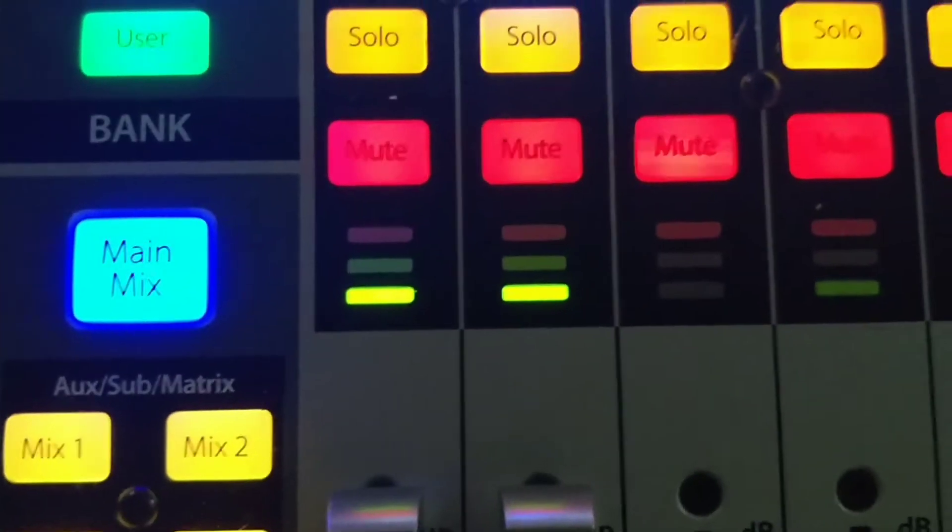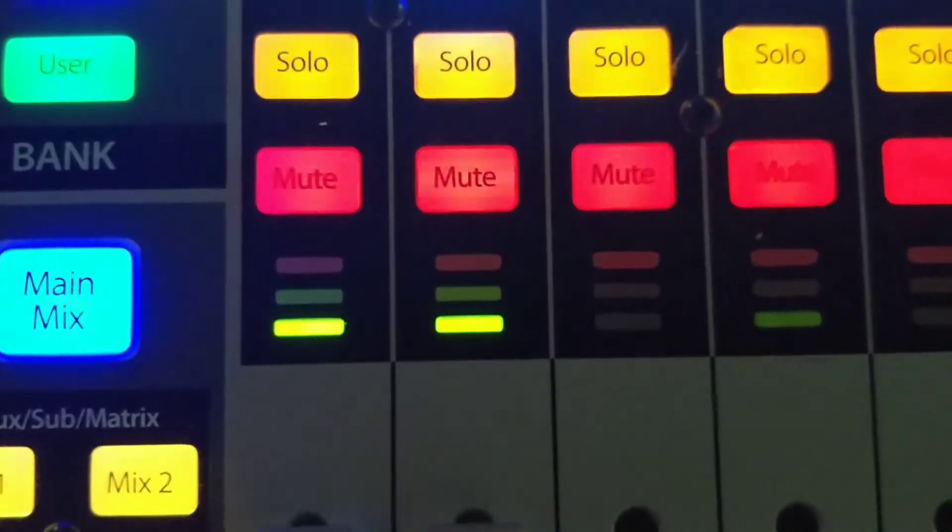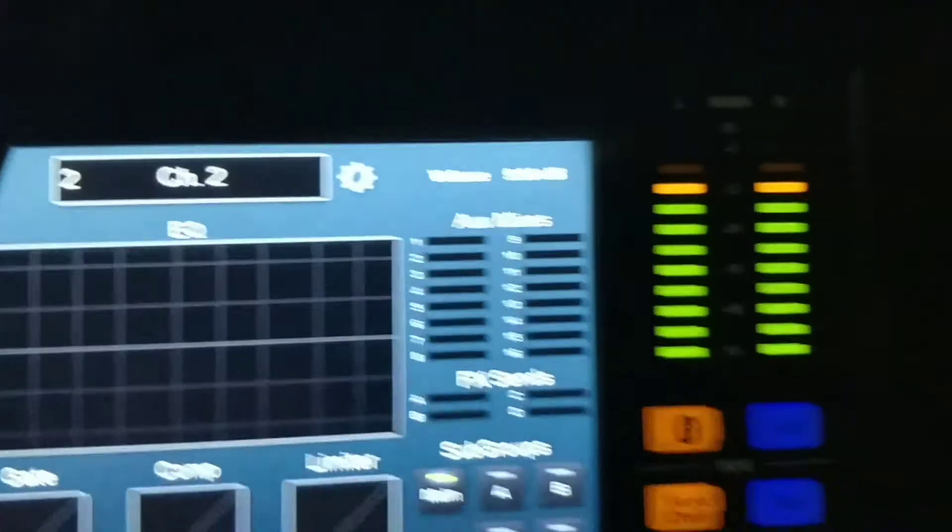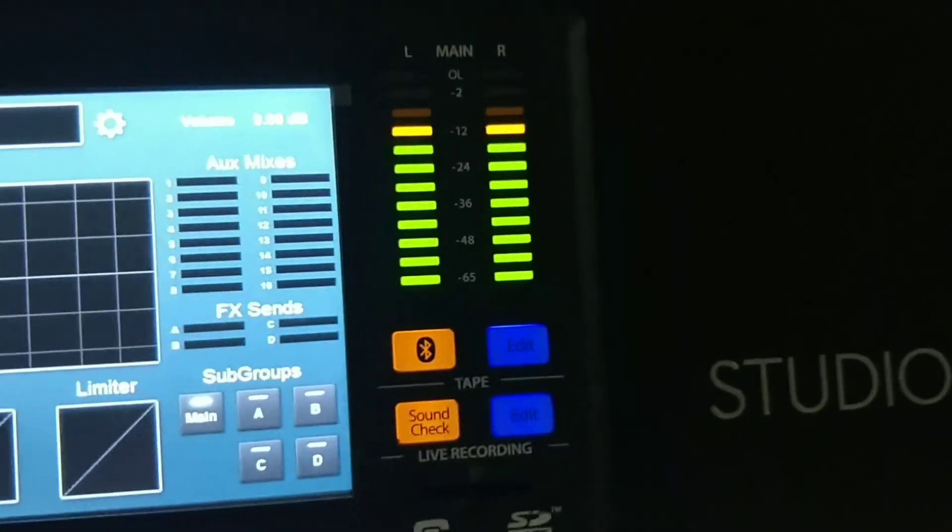Sorry I have to use earbuds. I don't have my monitors hooked up. But I hope you guys can hear the music playing. And then you can see the level of the music that's being sent through the mixer. And your meters also reflect the music coming through.